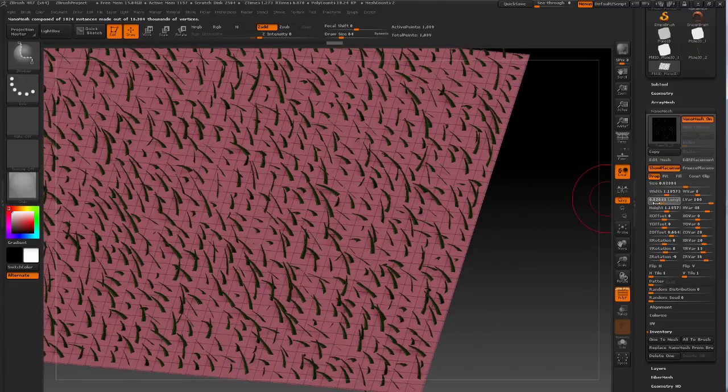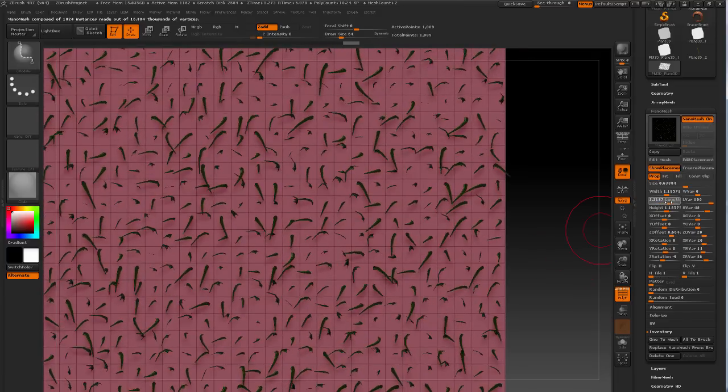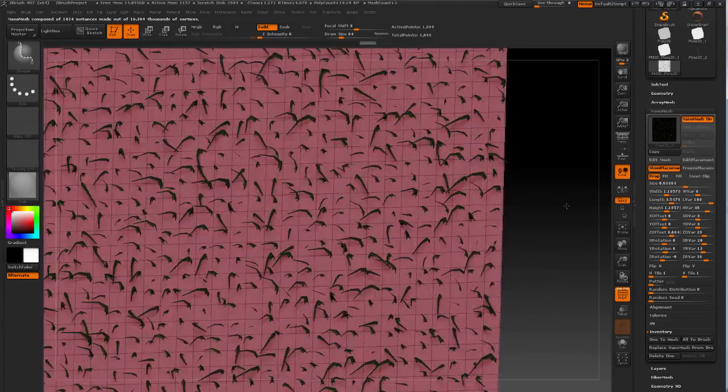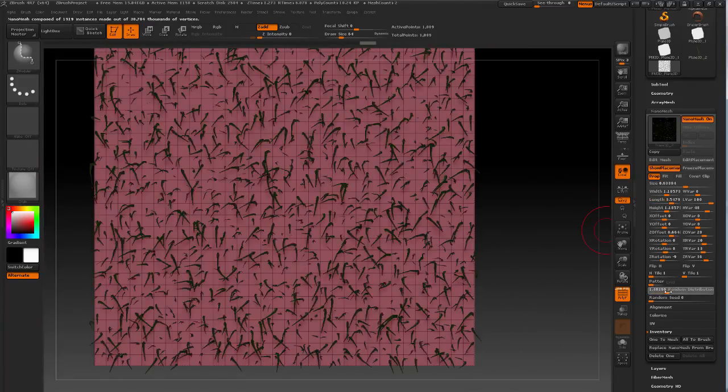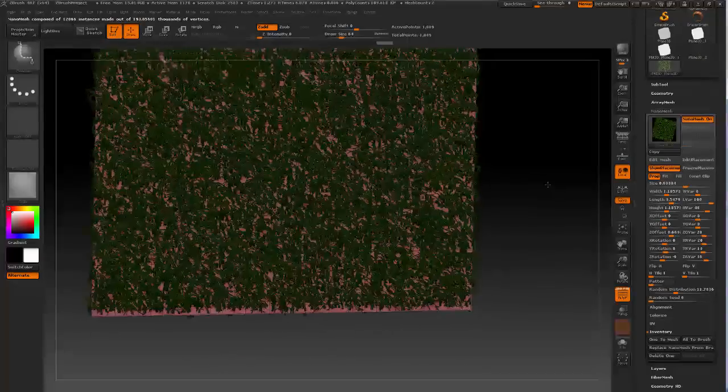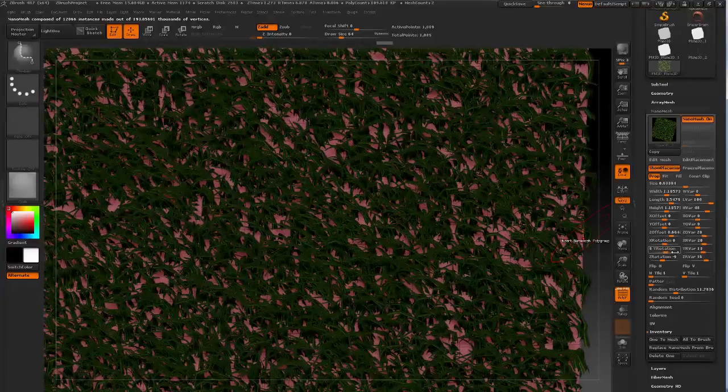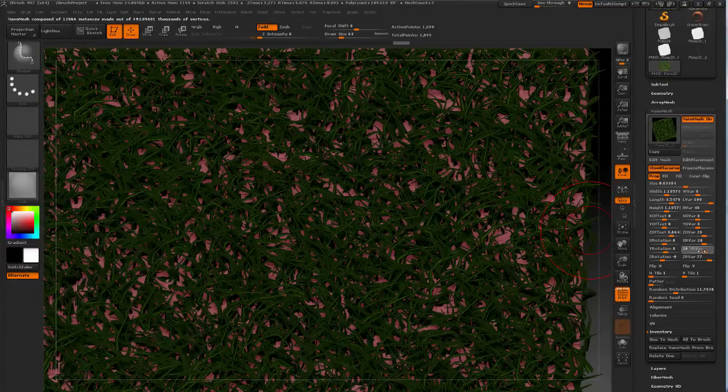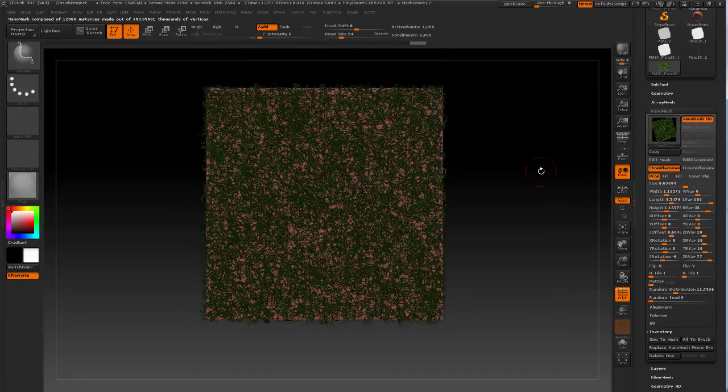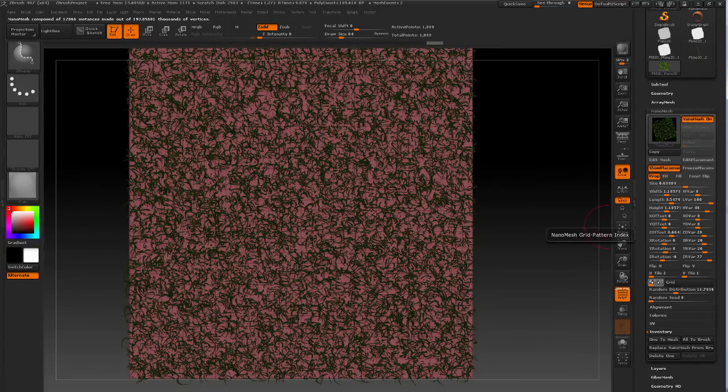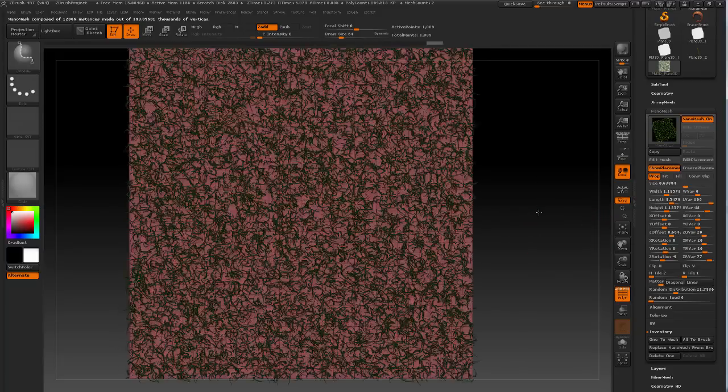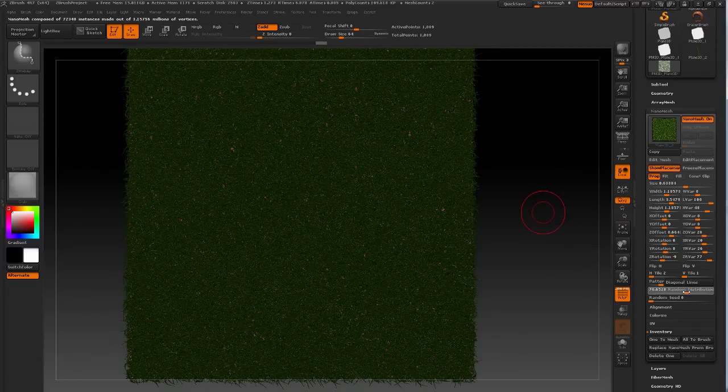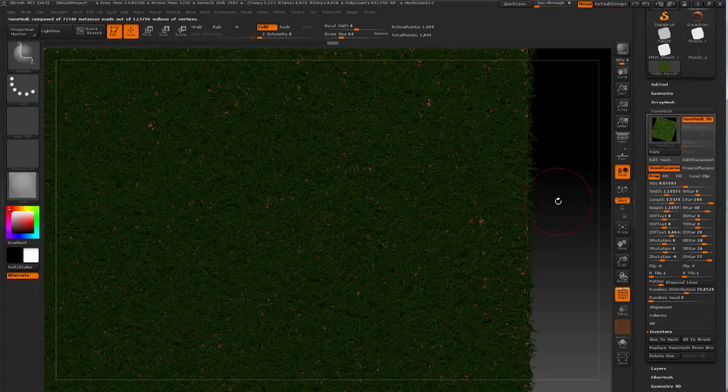Decrease the size, increase the random distribution. I'm going to increase the H tile and choose a slightly different pattern.